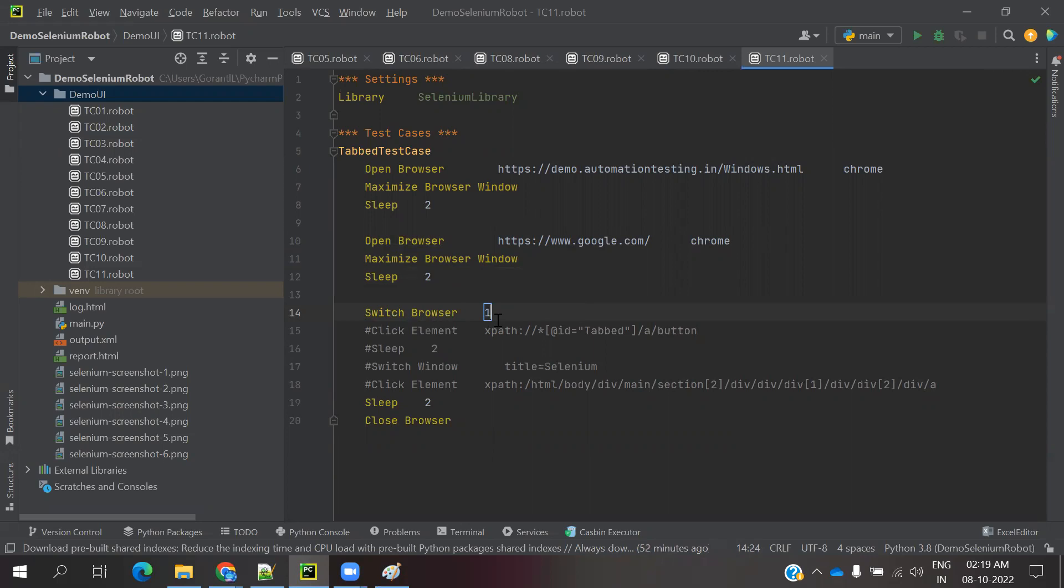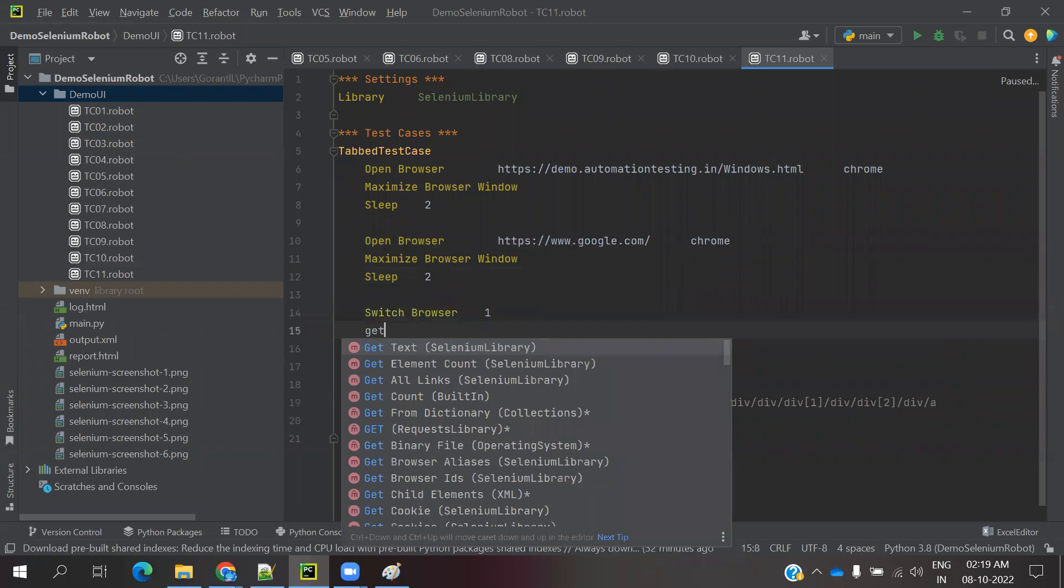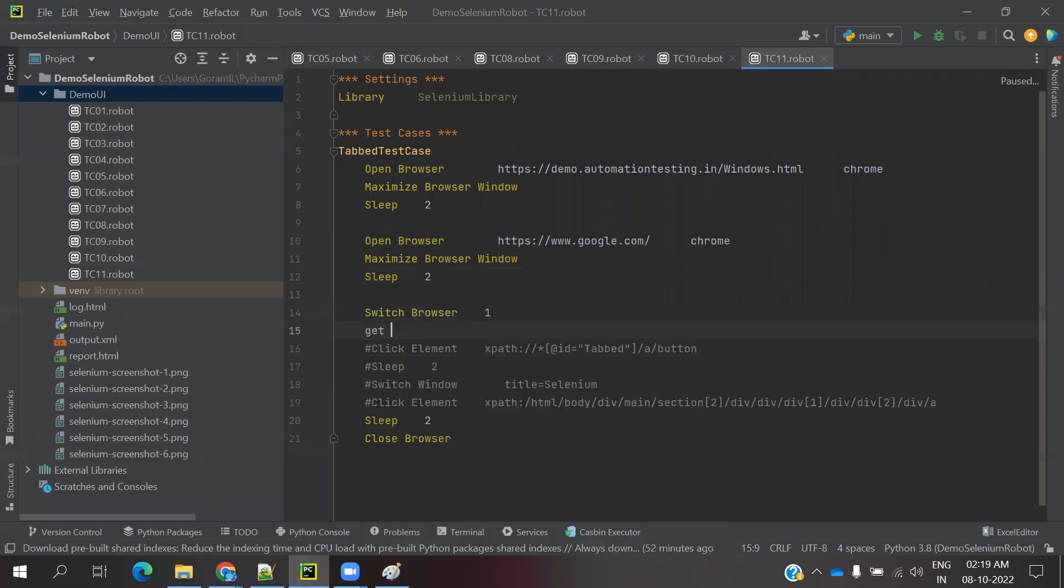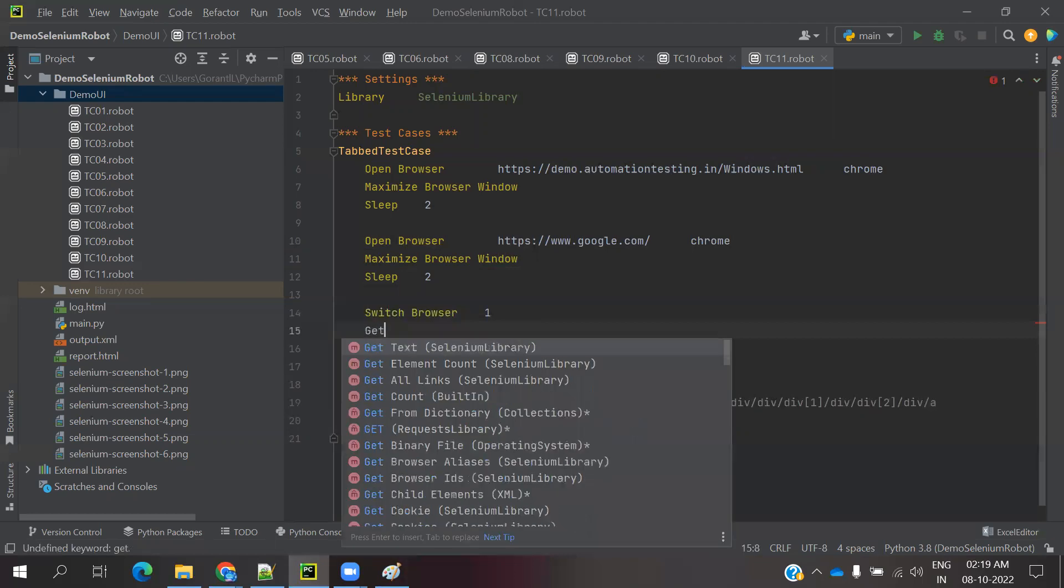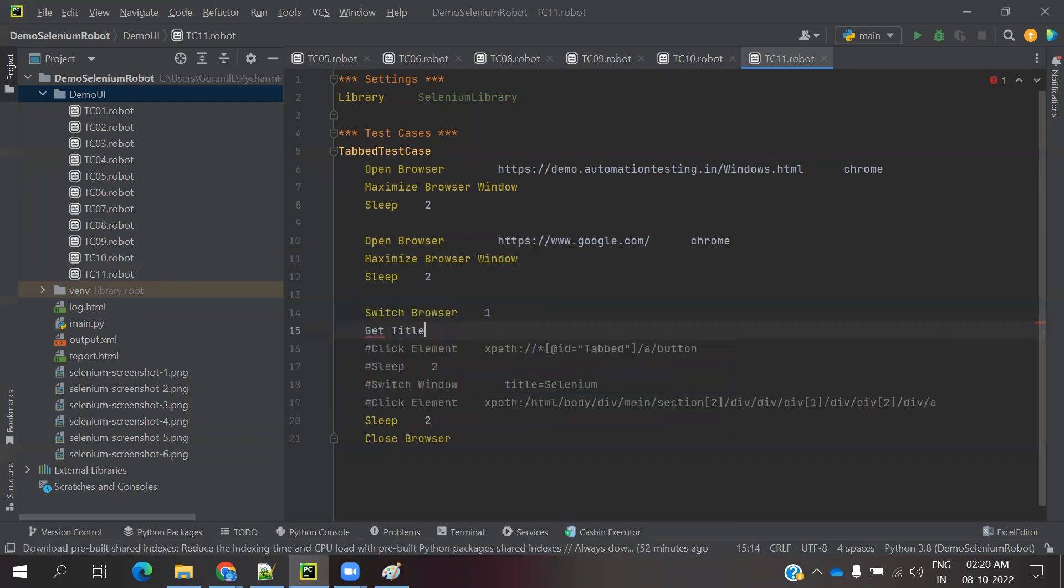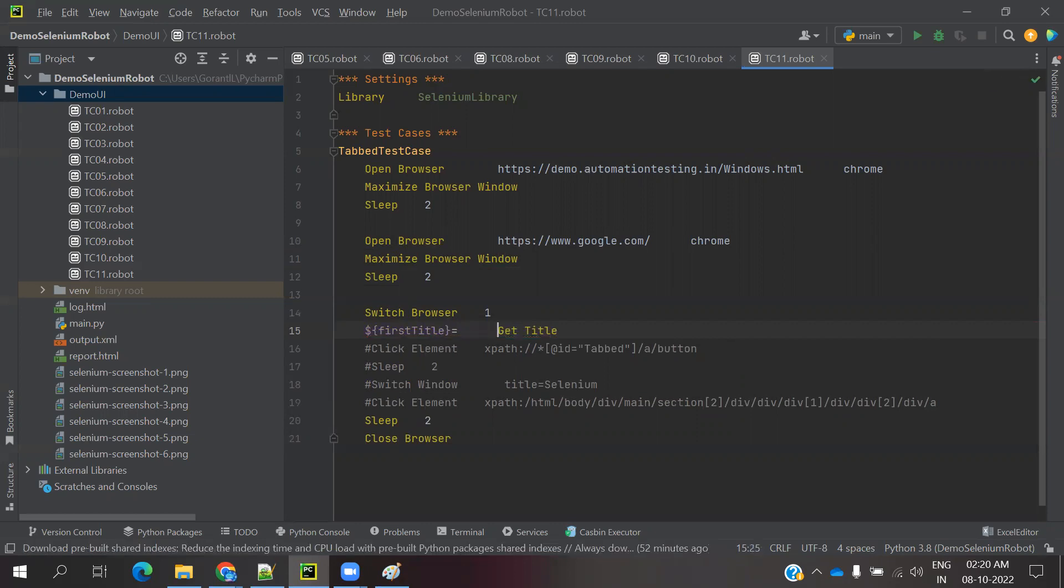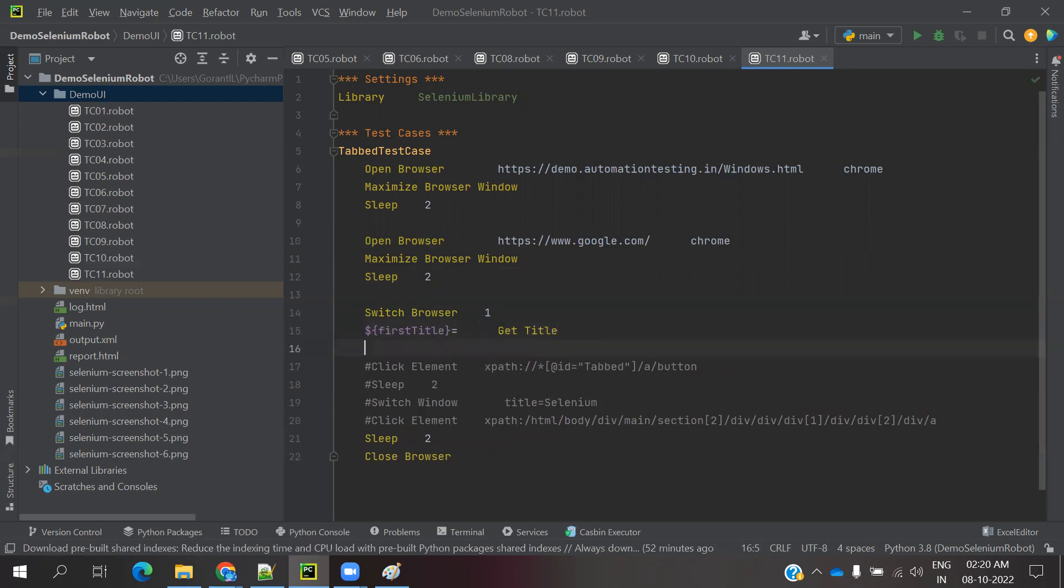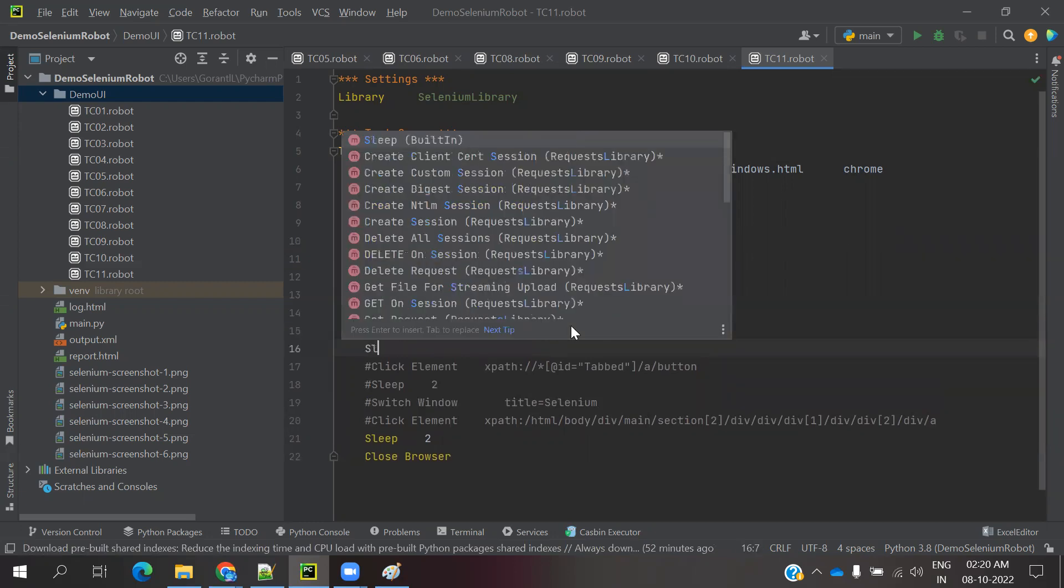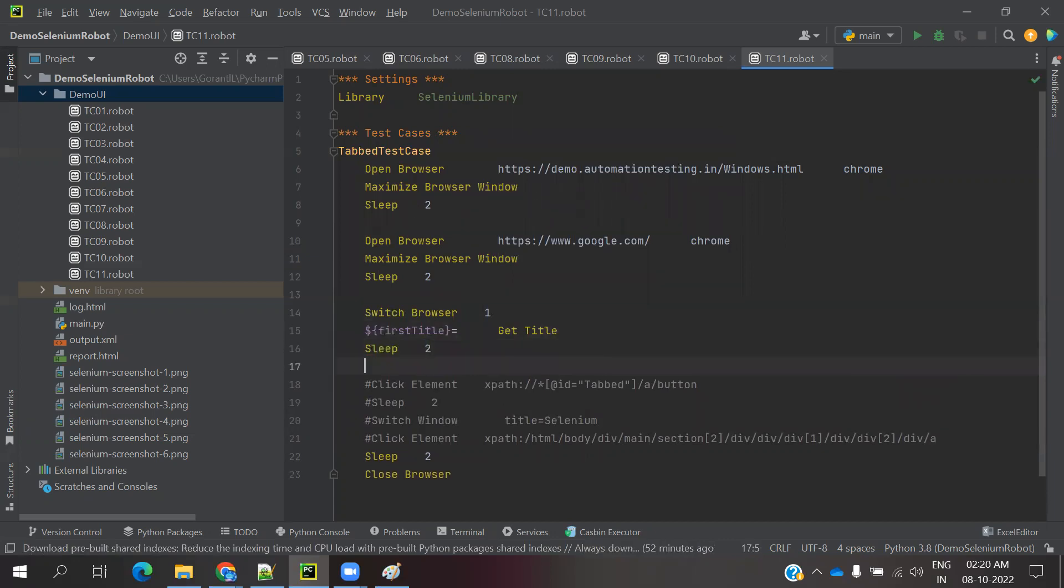Then I am going to get the title. I am going to store the value as dollar curly brace first title equals get title. Now I jump into the first window, the first browser, then I found the value. Then I'm using sleep for two seconds, then again I am going to use the same two operations.